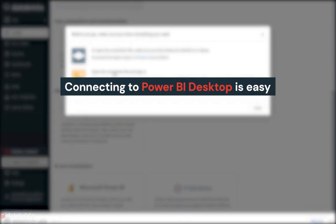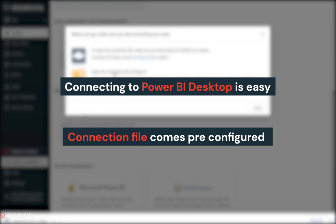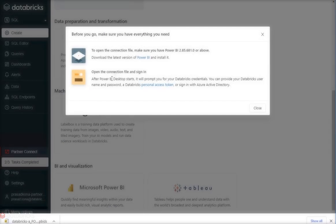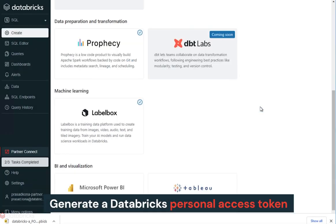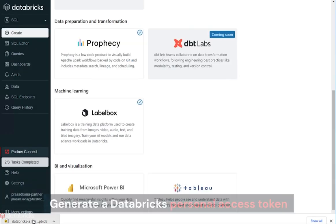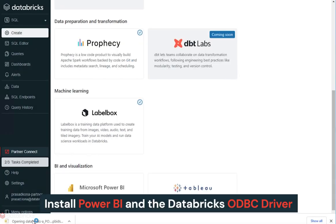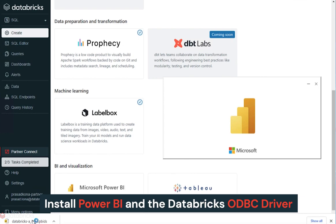Connecting to Power BI Desktop is easy, as the connection file comes pre-configured with the required details to connect to the Databricks cluster. To get started, generate a Databricks Personal Access Token, install Power BI, and the Databricks ODBC driver.